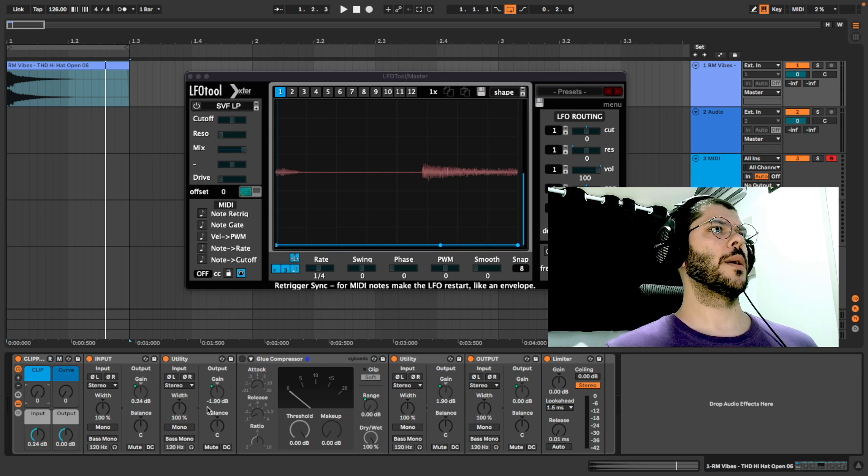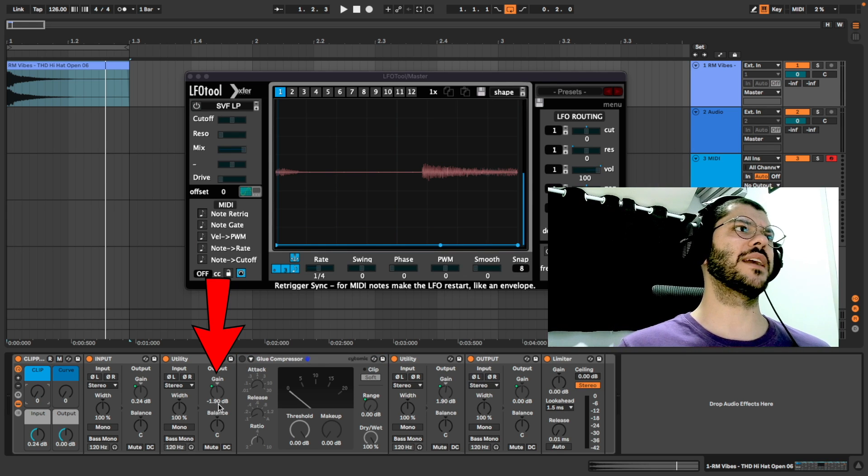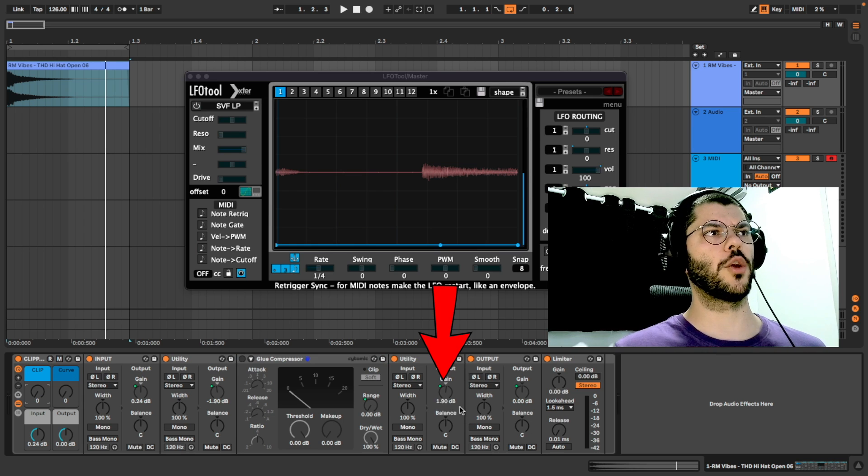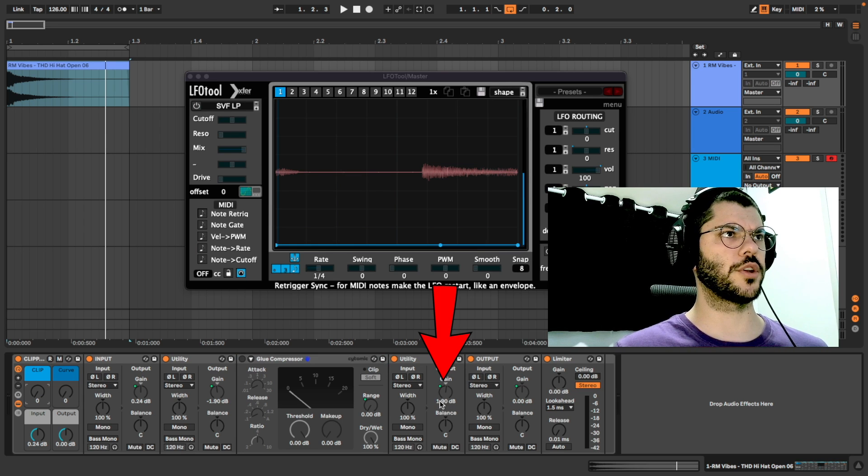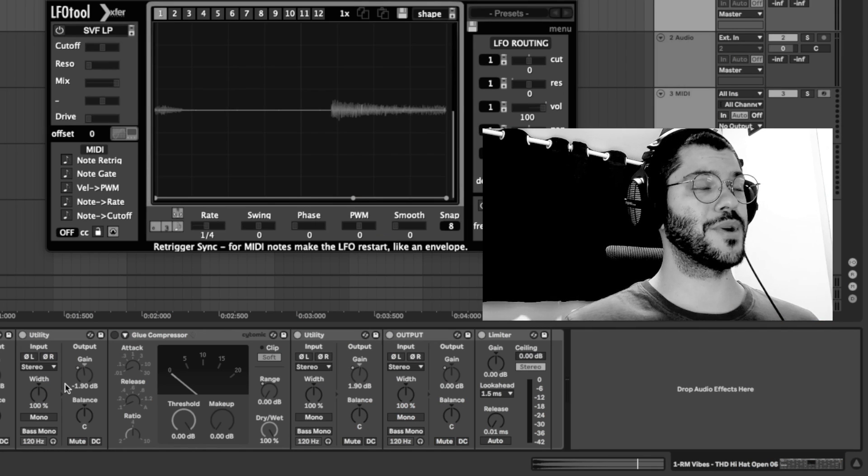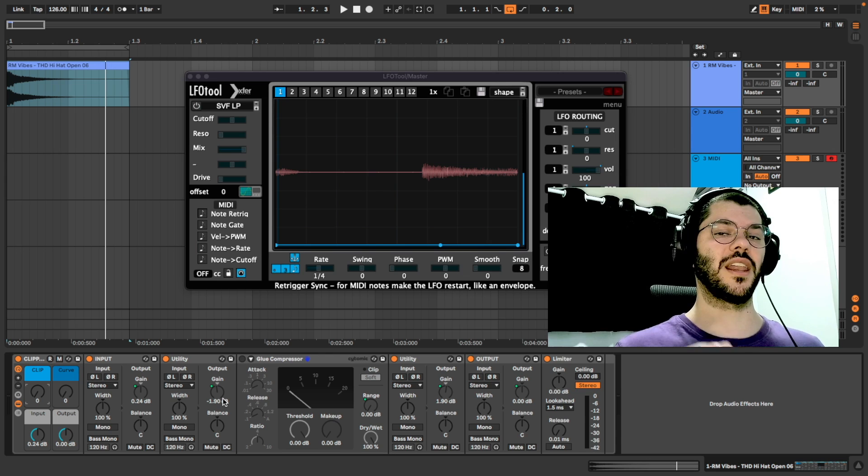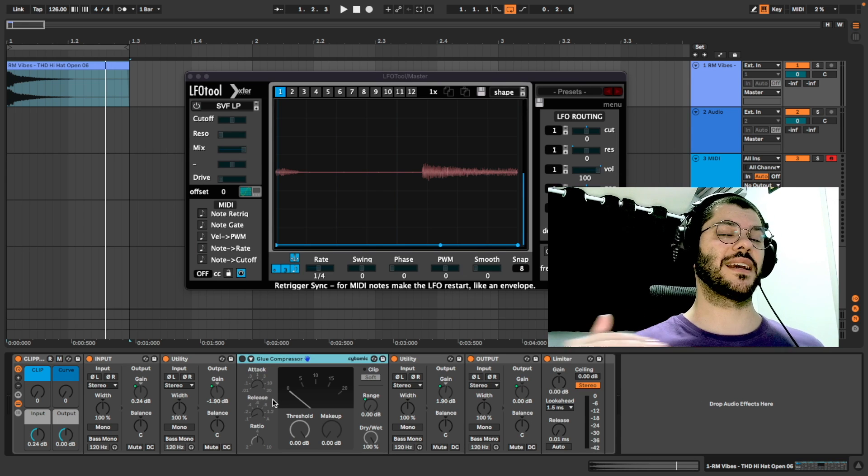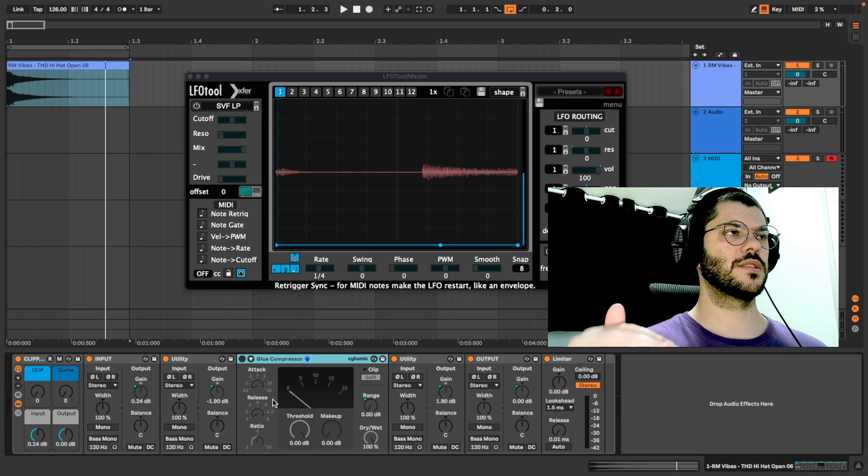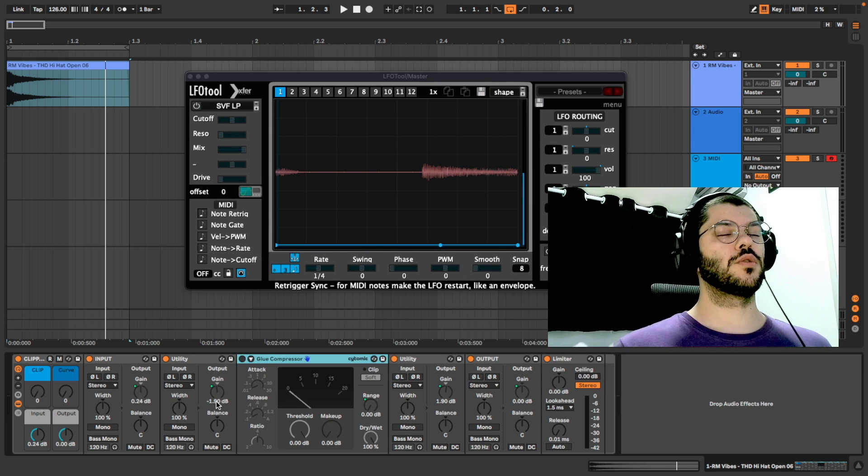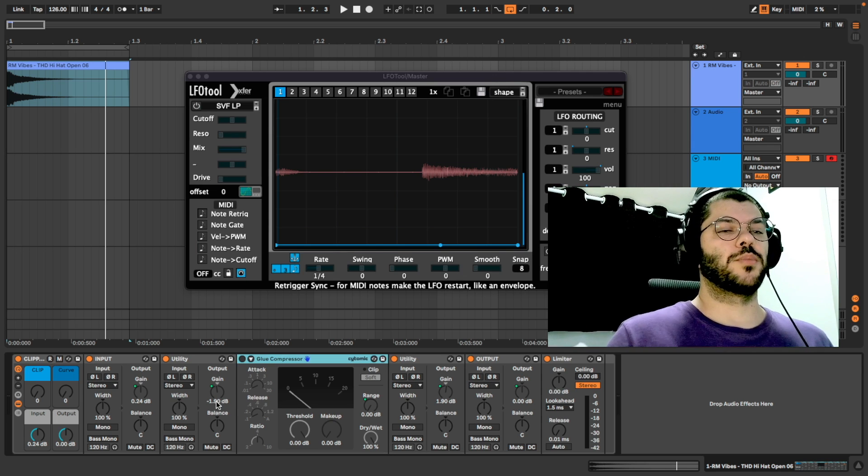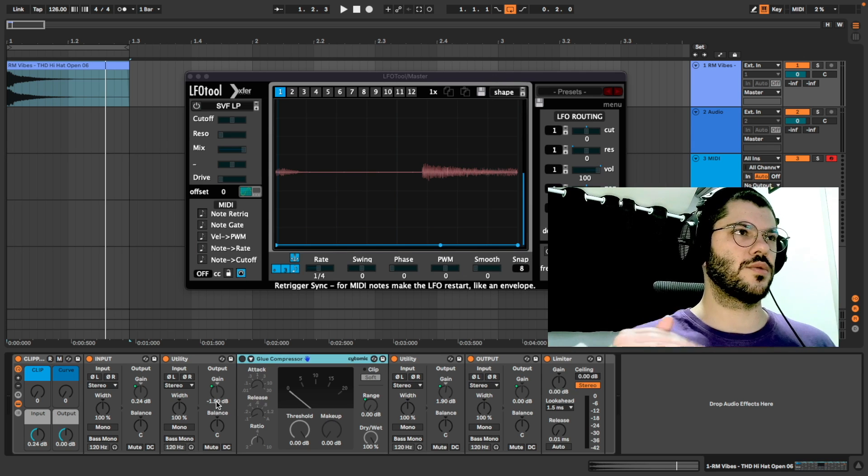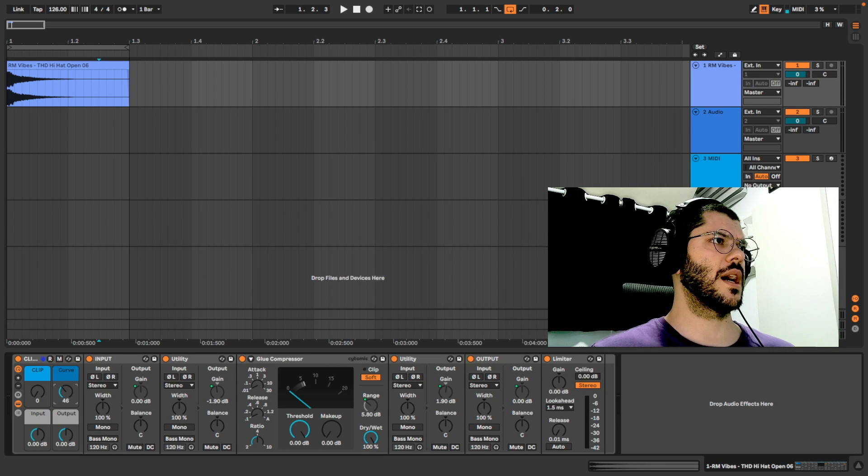I left minus 1.9 here and plus 1.9 here. I don't remember why, but I made a lot of tests because glue compressor doesn't have the clip at 0 dB. So this way I could preserve the threshold at 0 dB.